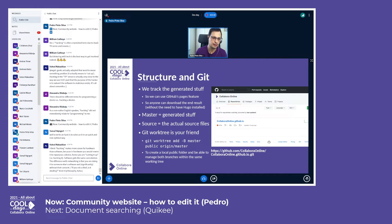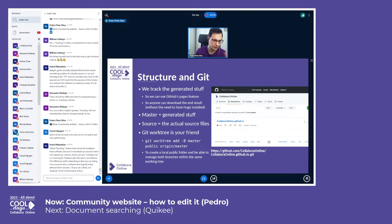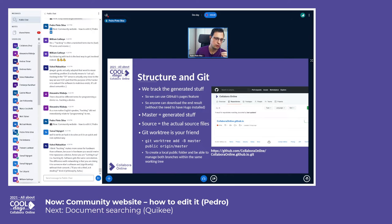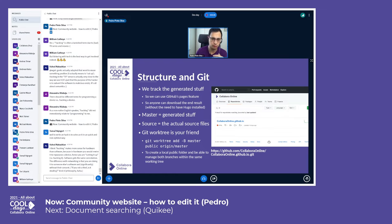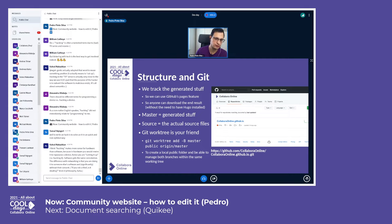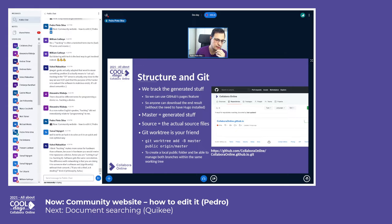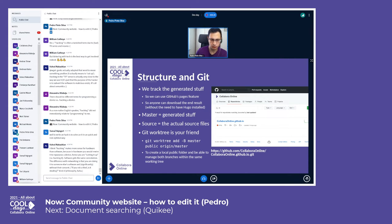We have a readme file that explains everything, but basically here we use the git worktree so we are able to have a mixed branch folder in our computer, with the public folder - the folder that is created by Hugo when you run it locally - becomes automatically the master branch.